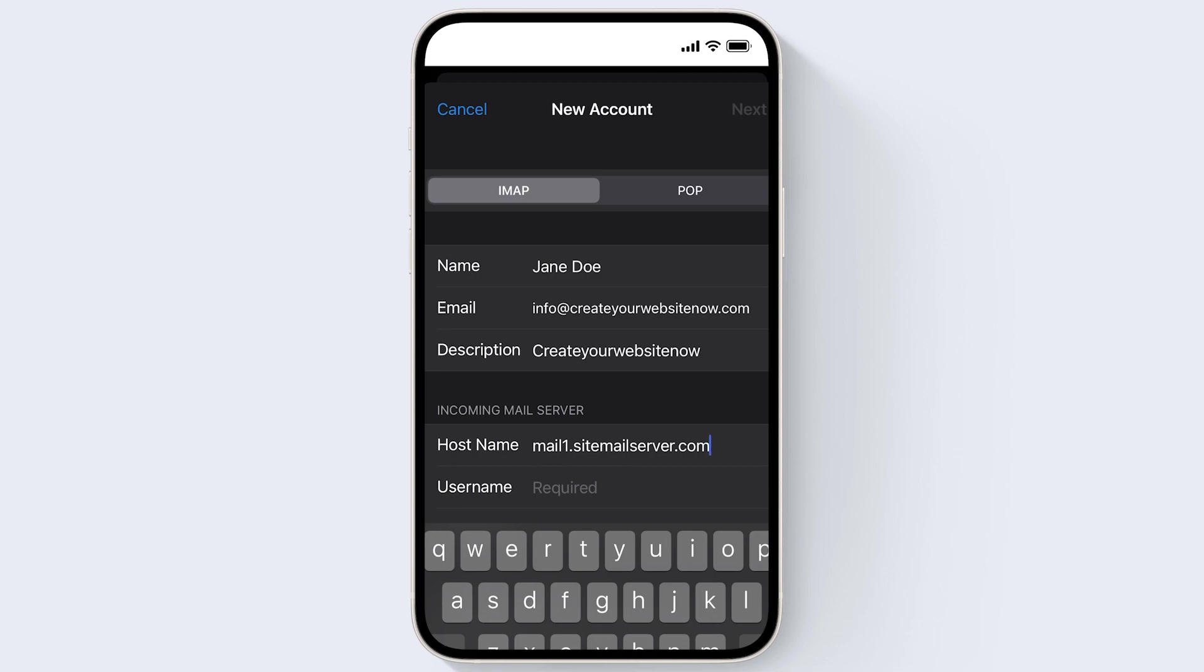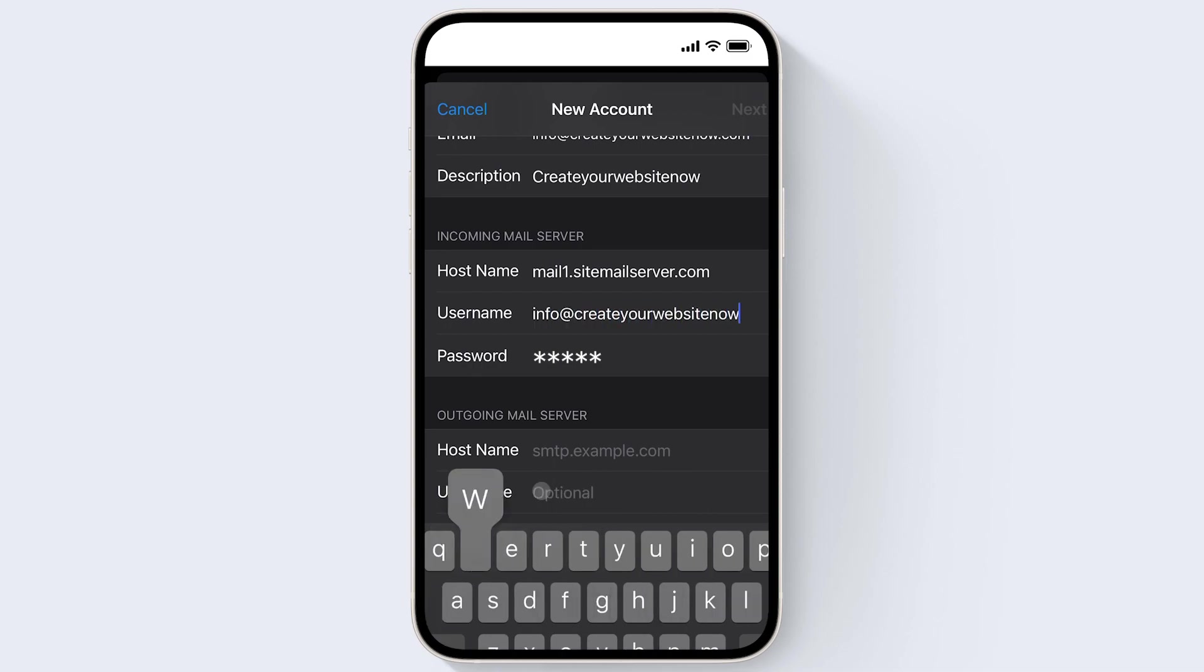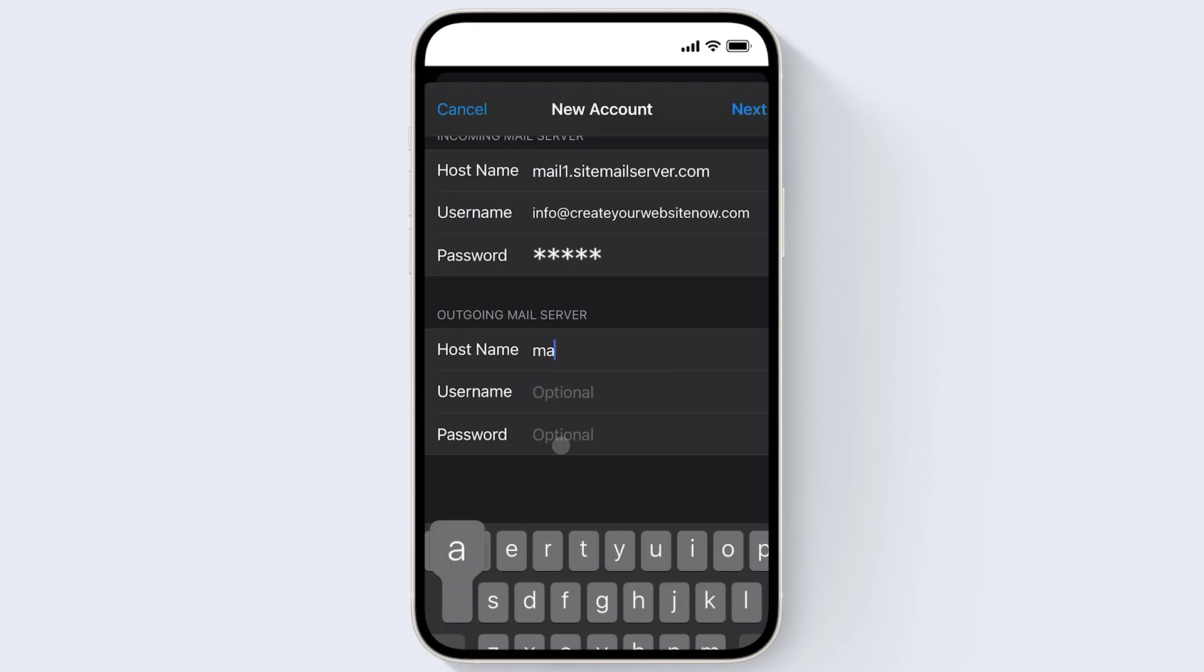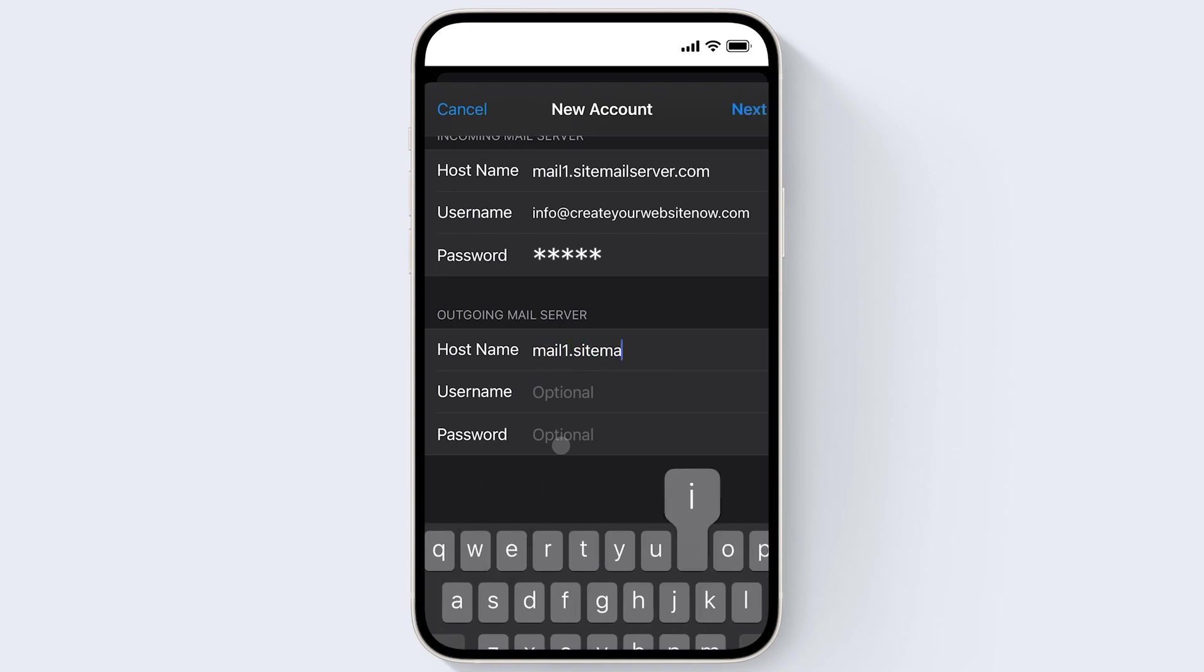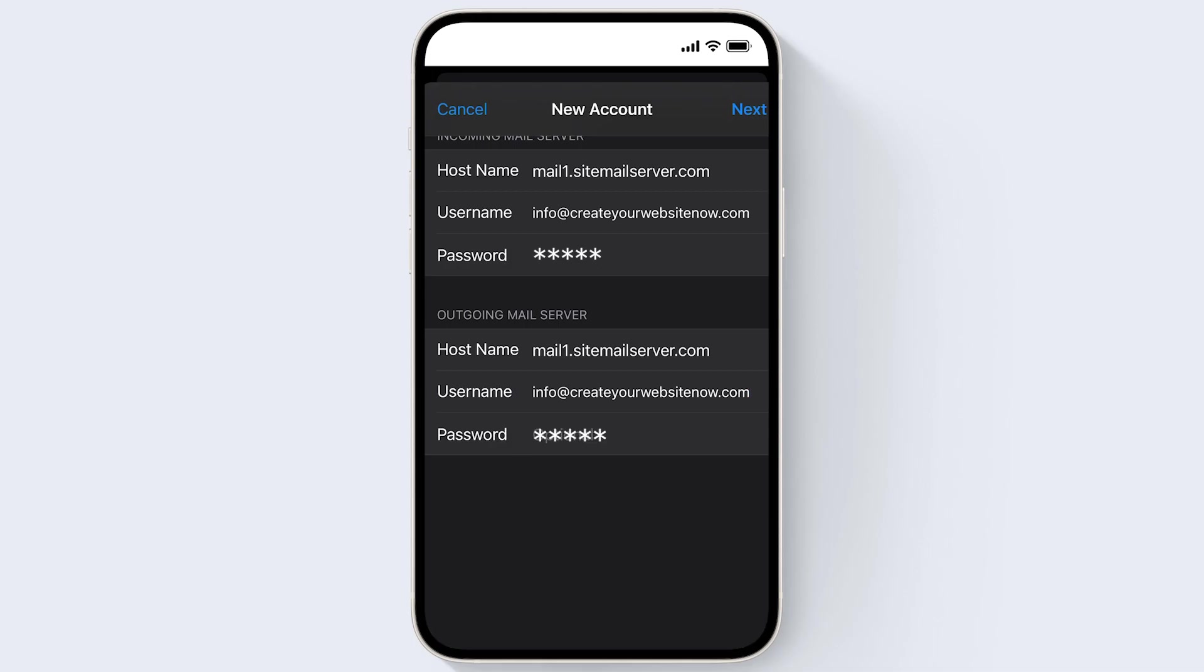For the username, input your email address that you're setting up the account for. Now you can use the exact same information for your outgoing mail server. Now click Next.